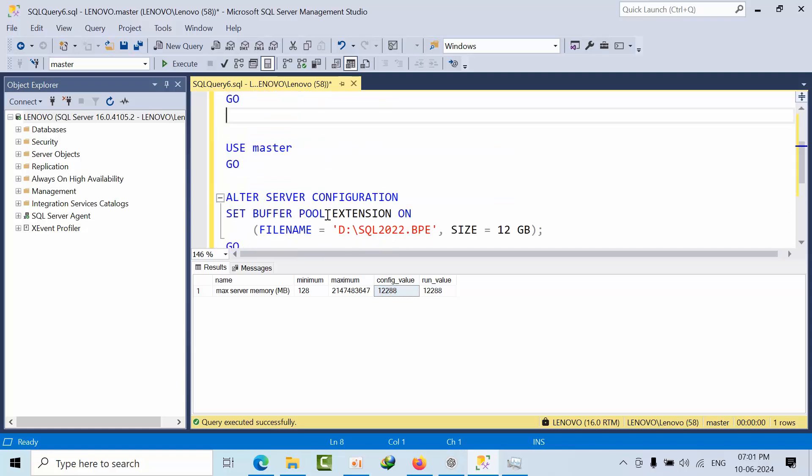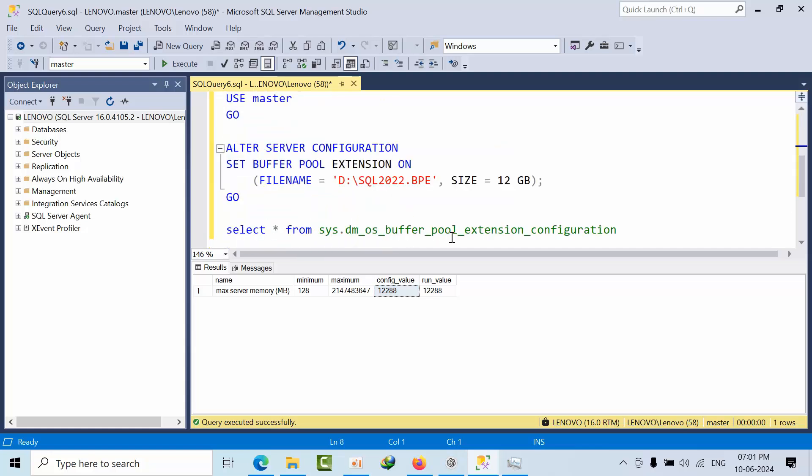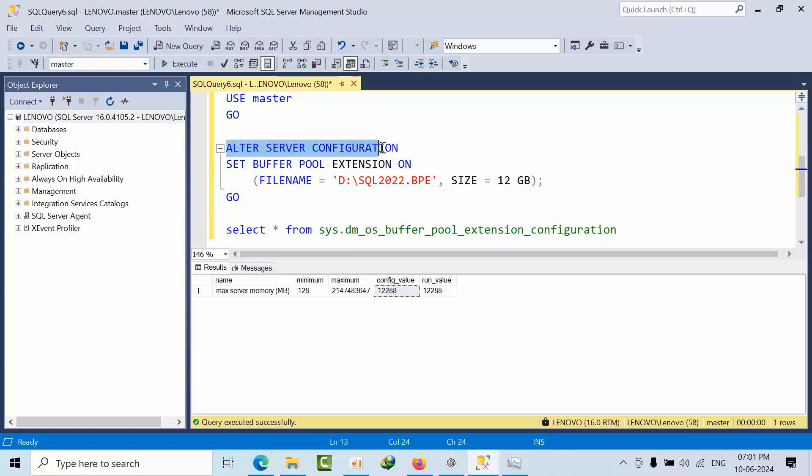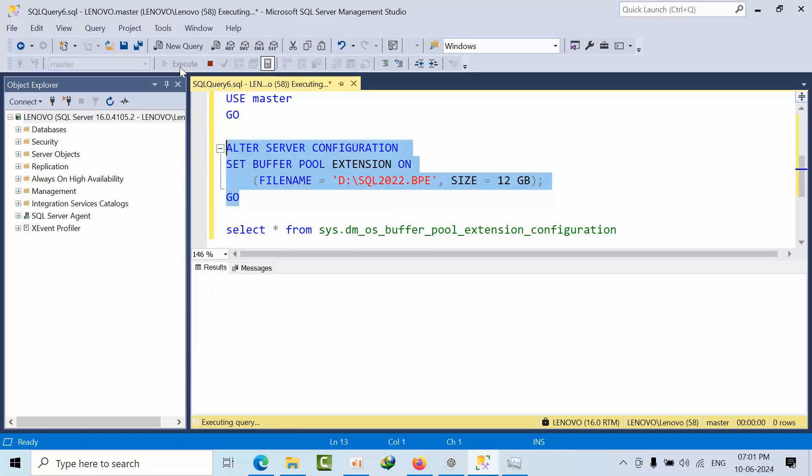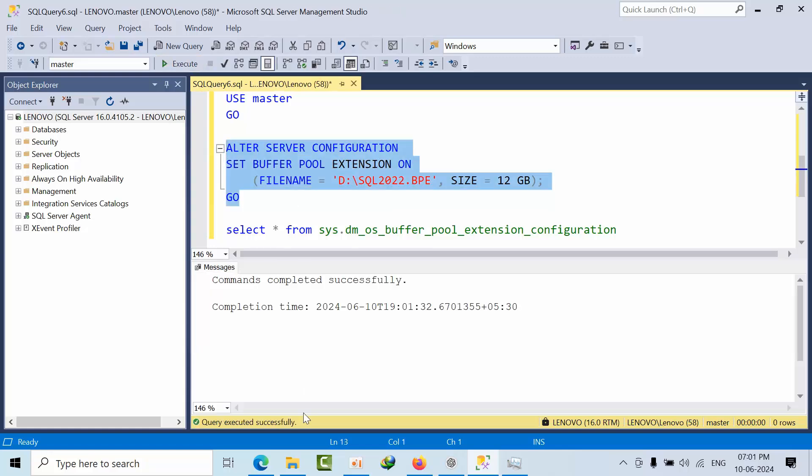So here I can configure more than that but my hard disk doesn't have to show that practically. I am taking 12 GB. So this is the command: ALTER SERVER CONFIGURATION SET BUFFER POOL EXTENSION ON FILENAME equals SIZE equals. That's it. If I click that, you will get this confirmation.